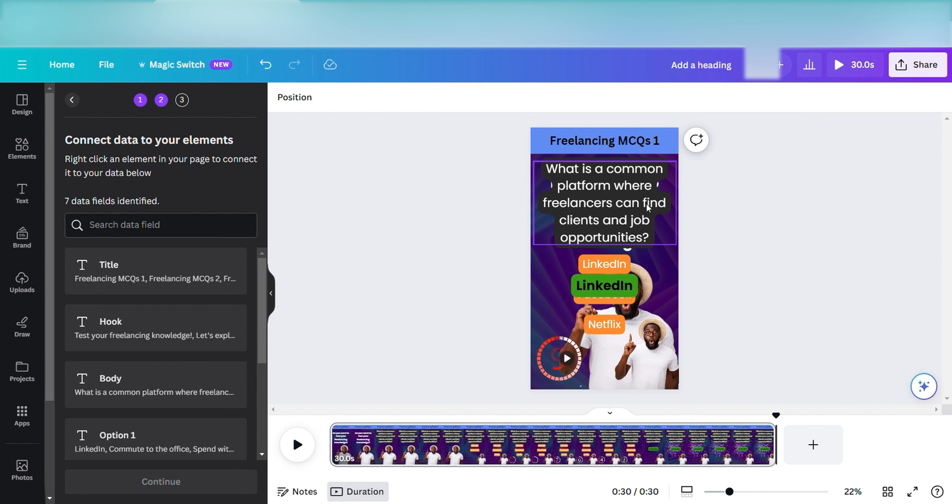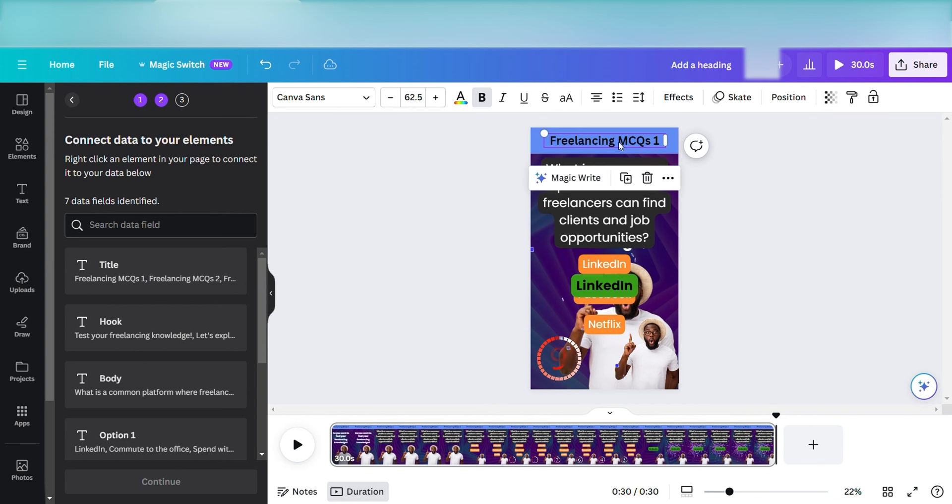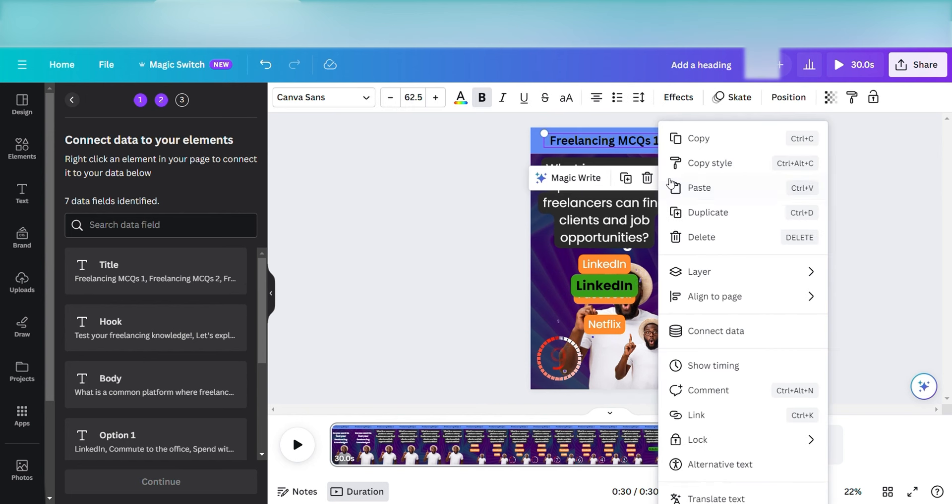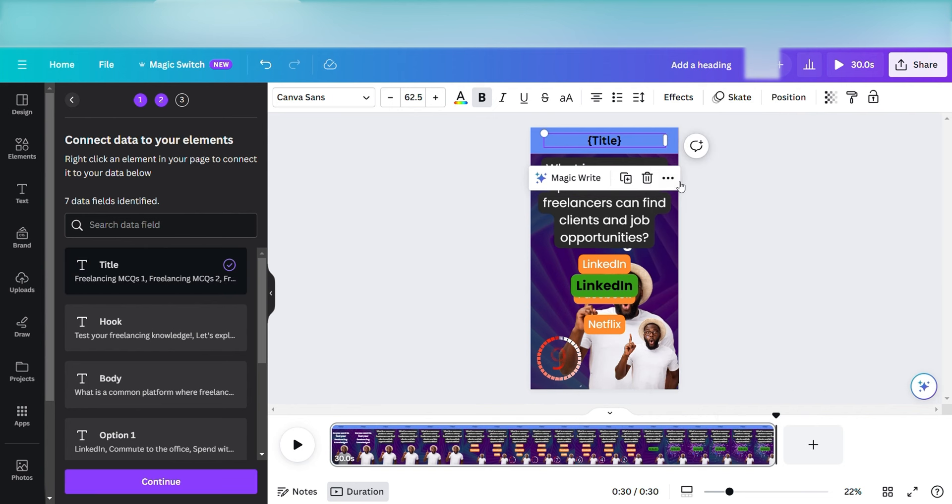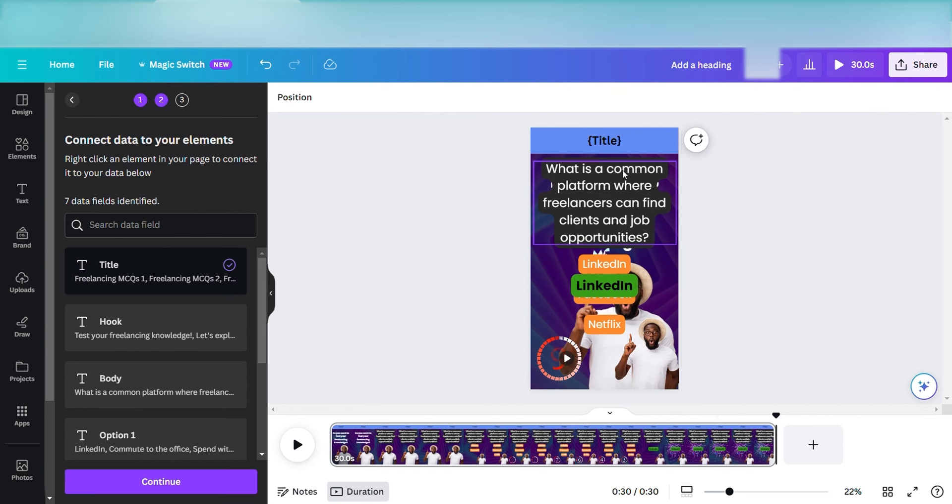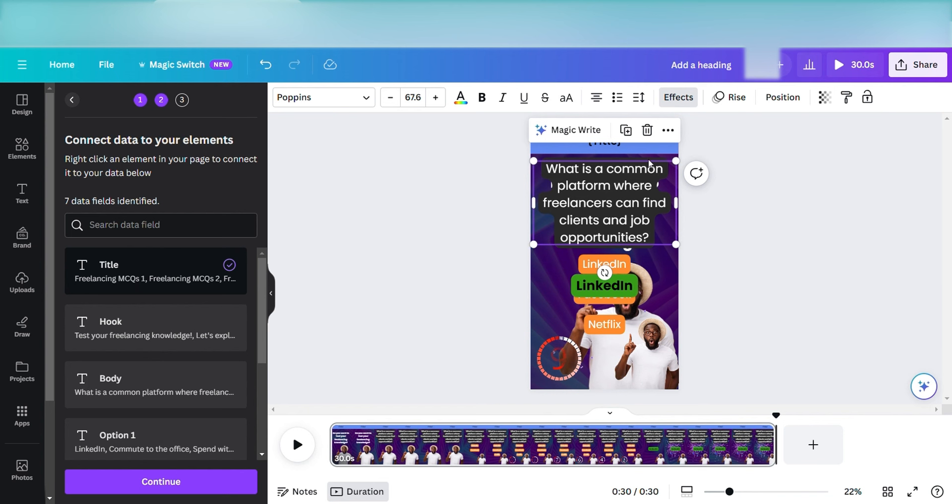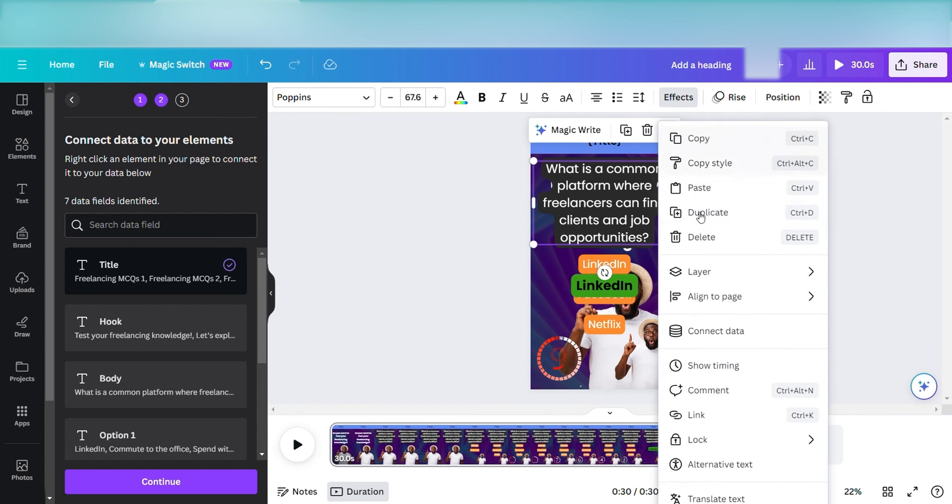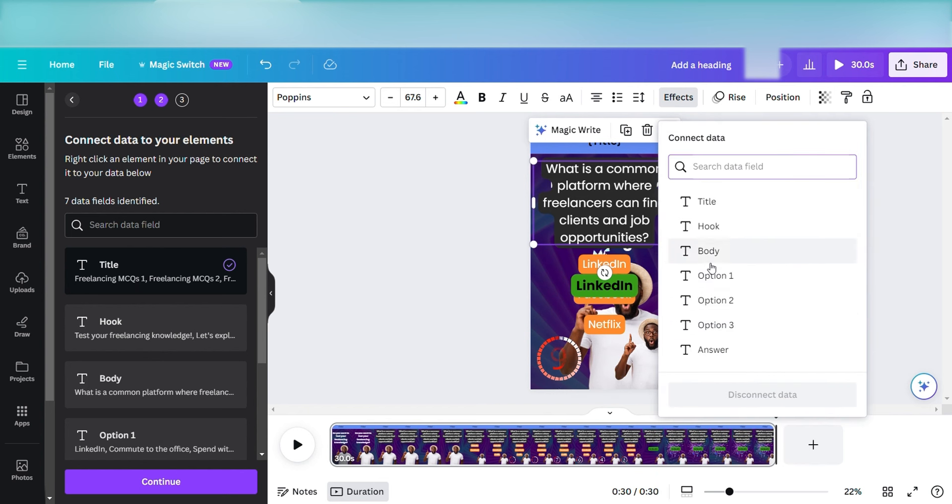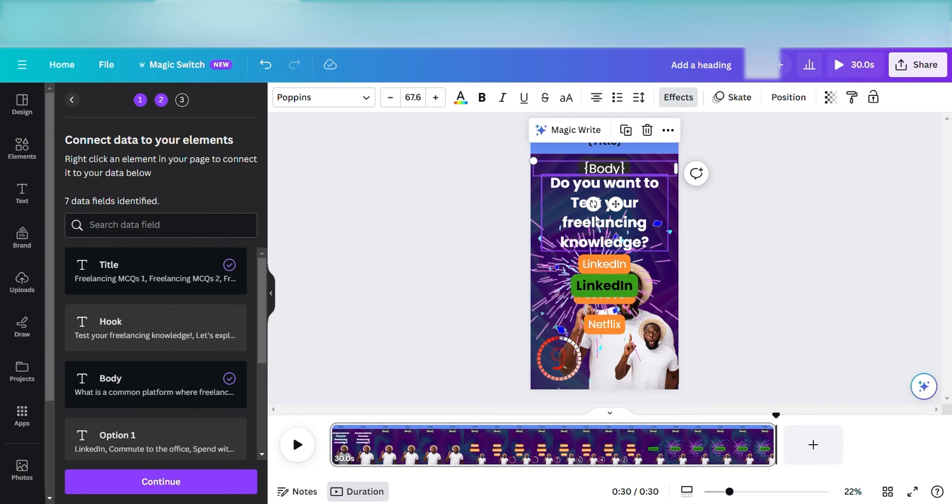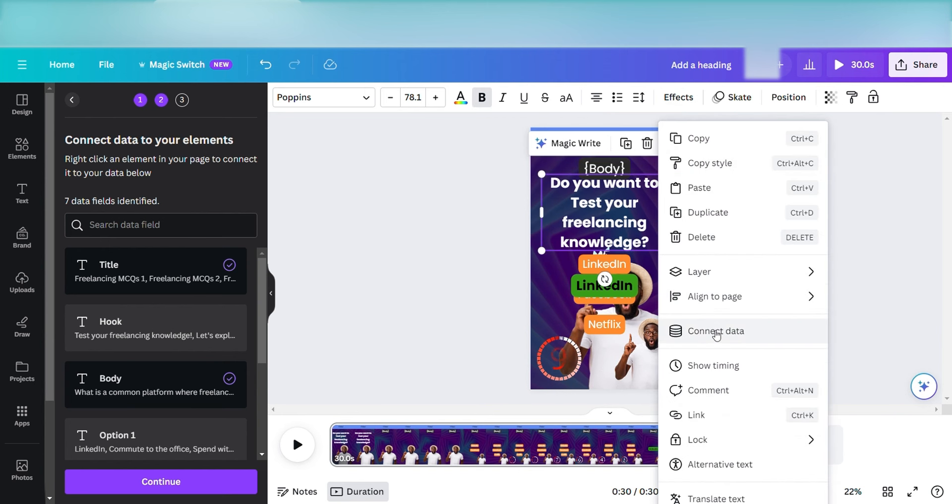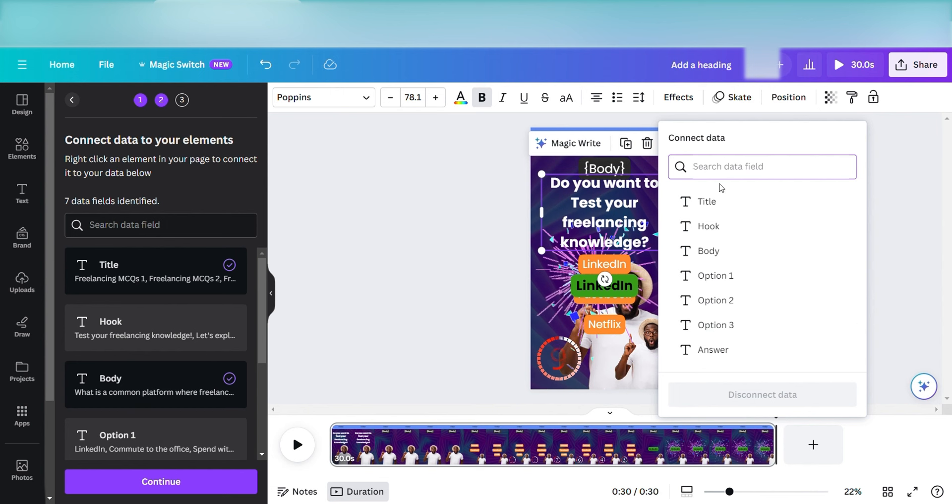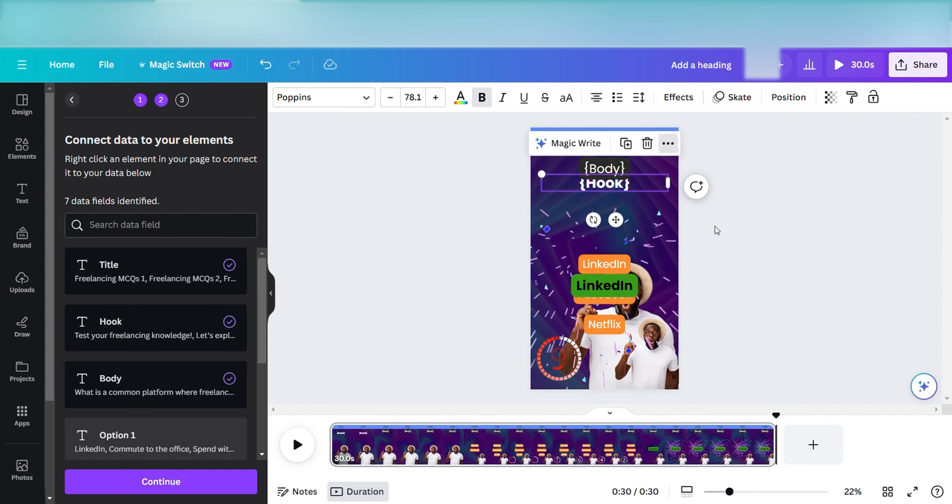So the title, which is freelancing MCQs one, needs to be connected with the title. Then same goes for the question, which is the hook, then the body of the video, and then the options and then the answer. Once I educate the software by connecting the text with the headings, it automatically reproduces it for the rest of the videos. So first thing first, I need to connect the title with a title prompt. I click on three dots and then I click on title and I connected it with title on the left hand side and it shows a check bar. Now since title is connected, I need to connect body. Same goes for hook. I click on hook and it gets connected. See the check bar on the left hand side.